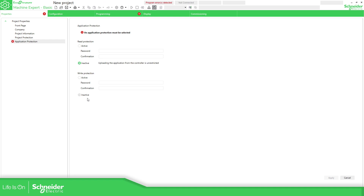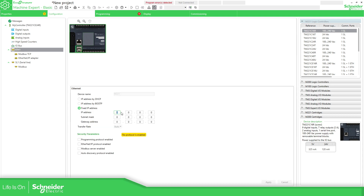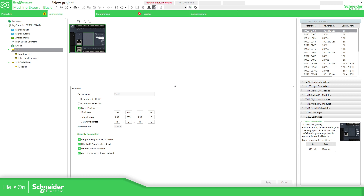I have opened a new project. Here we need to configure the Ethernet port — in my case it's going to be 192.168.201.221. I'm going to enable all this and apply. I have already configured this on the M221 that I have next to me.